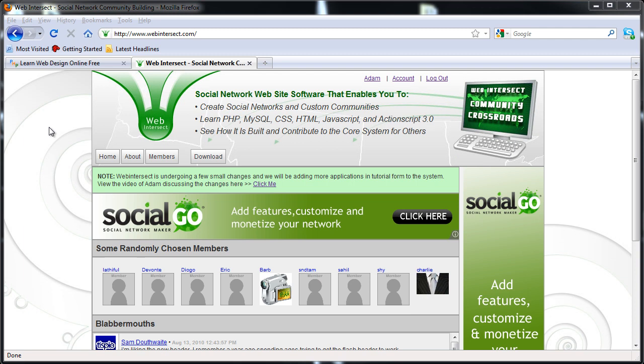So I'm not going to let anybody else promote their social network building systems that are PHP and MySQL based that are so similar to mine. I'm not going to let them promote from webintersect or developphp.com unless that tutor adds their applications directly into the webintersect software. Then I'll be more than happy to promote their work.